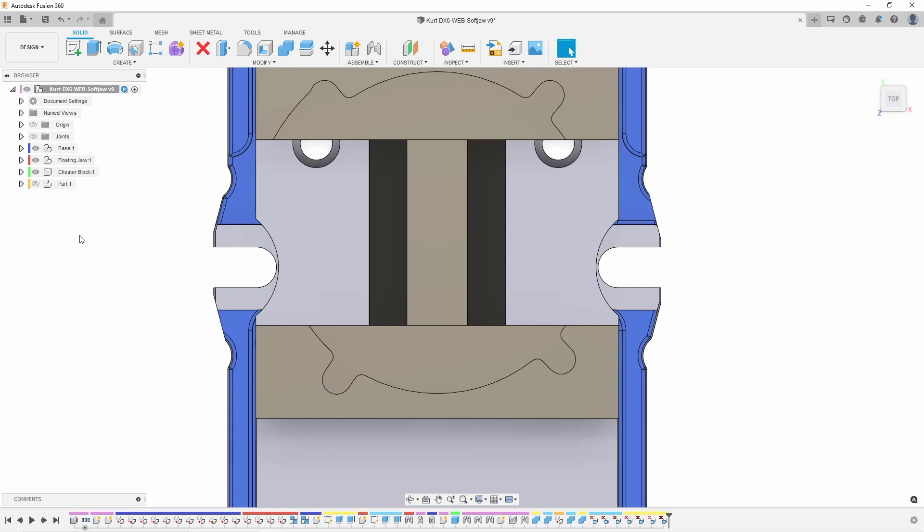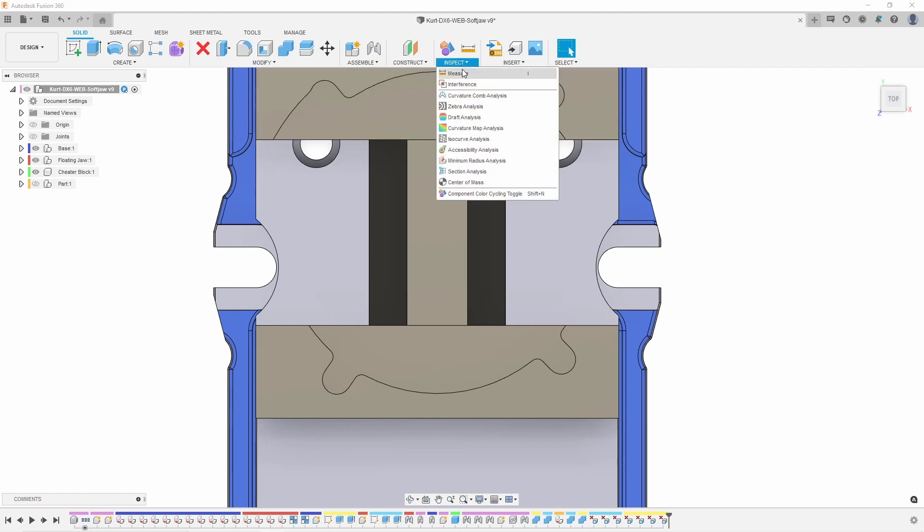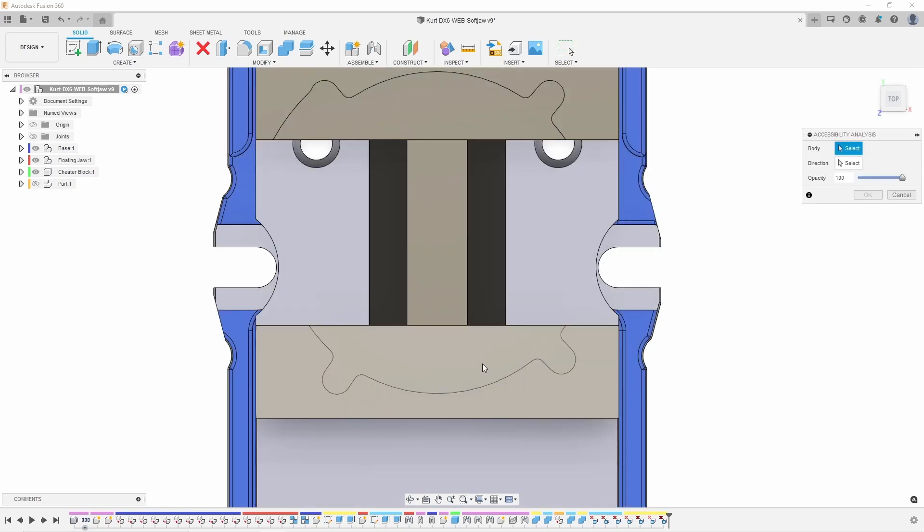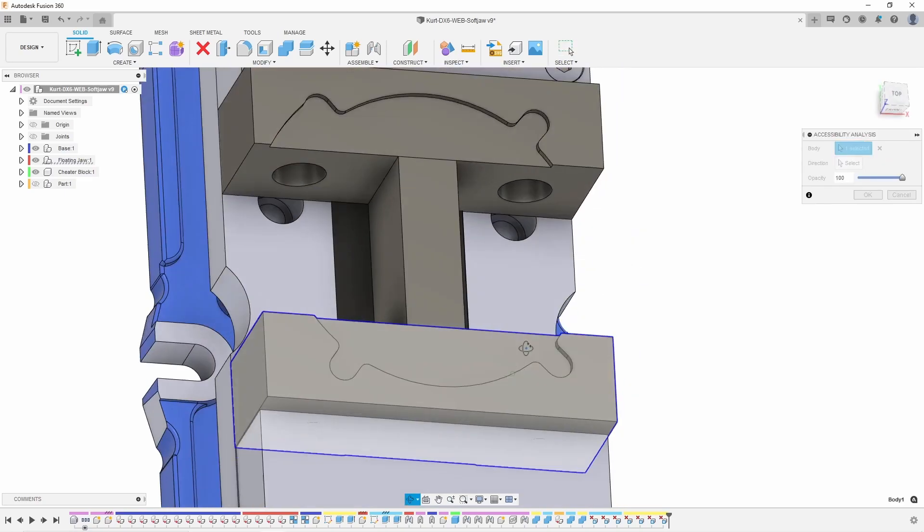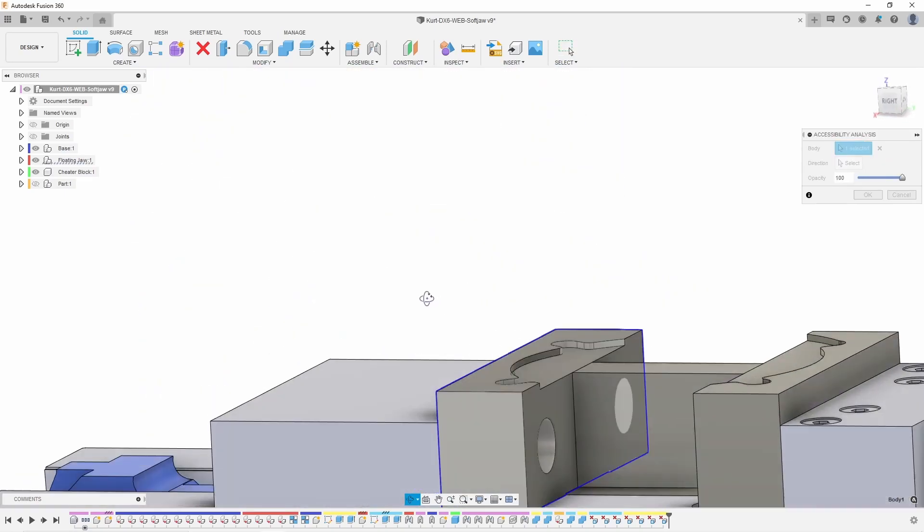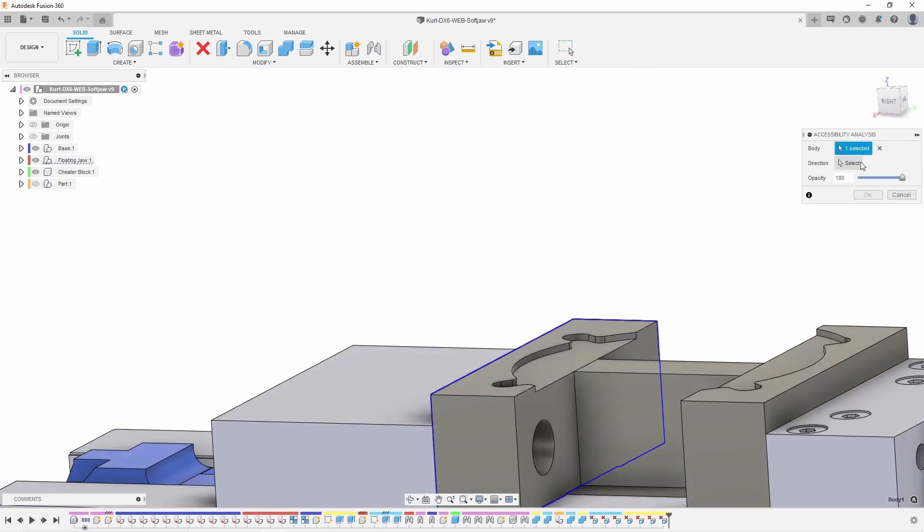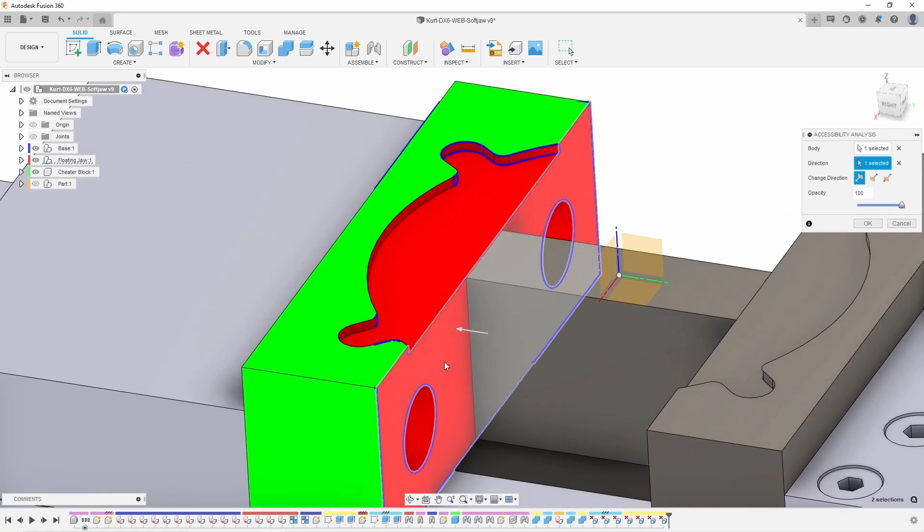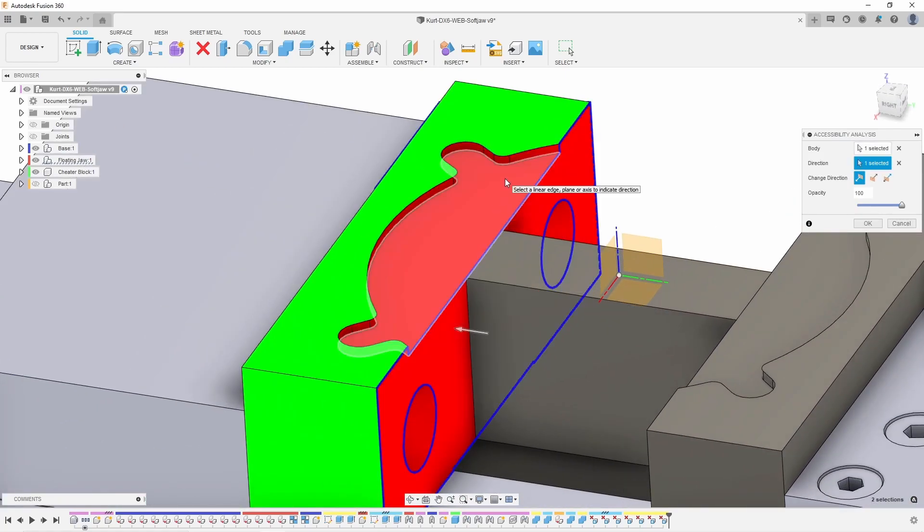So what I'm going to go ahead and do is go up to Inspect, Accessibility Analysis. I'm going to pick one of my jaws, whichever one you want to use. Also going to pick my direction, which is going to allow me to see in plain sight the red versus the green. Green would be normally machinable, red would not.